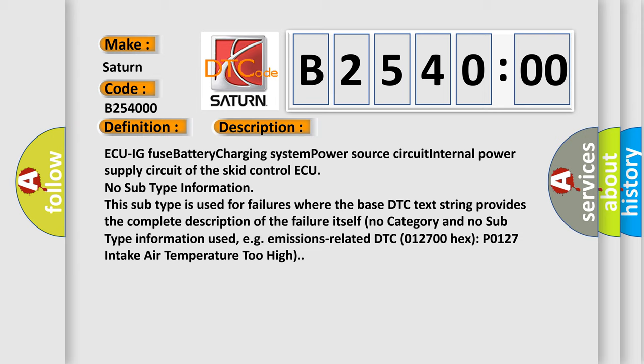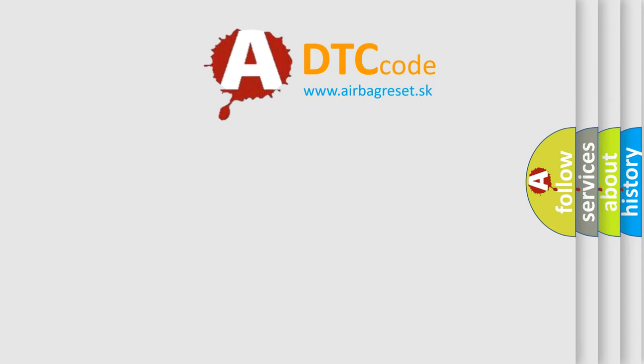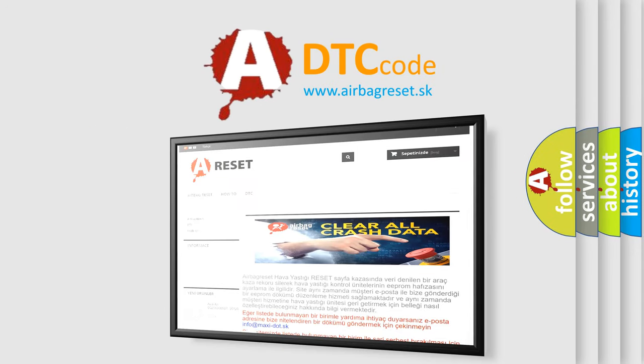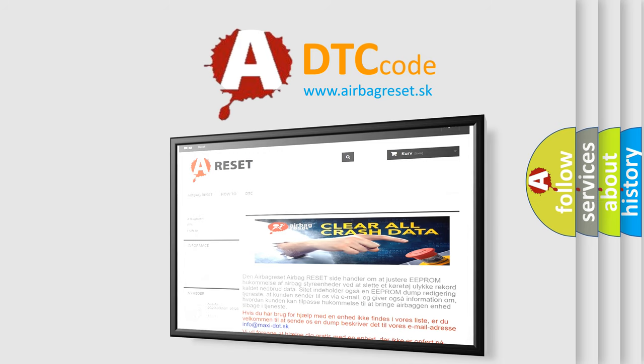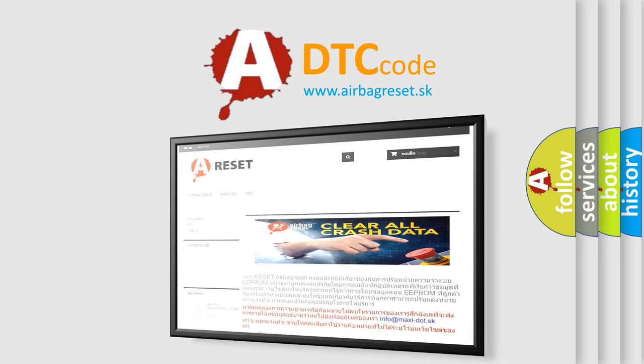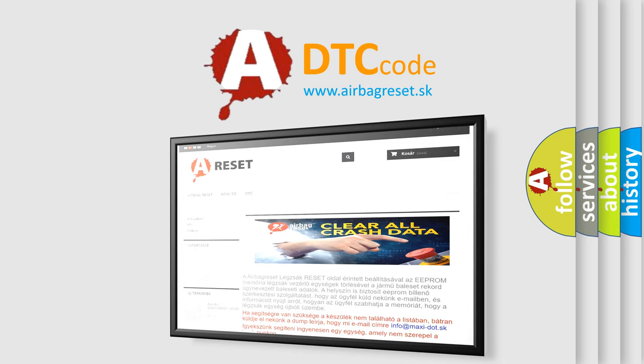The Airbag Reset website aims to provide information in 52 languages. Thank you for your attention and stay tuned for the next video.